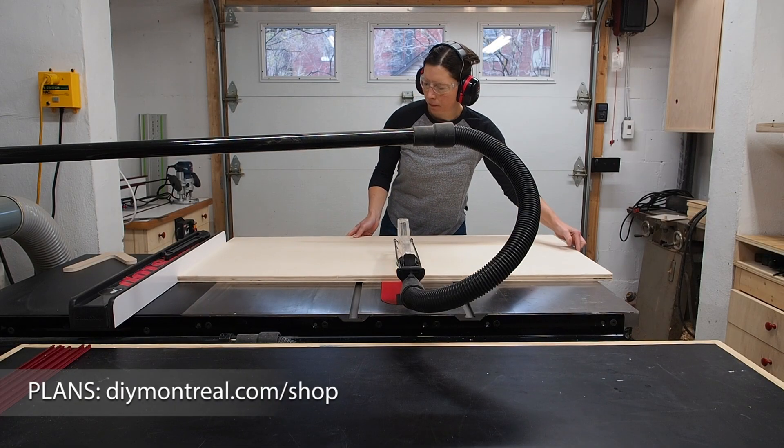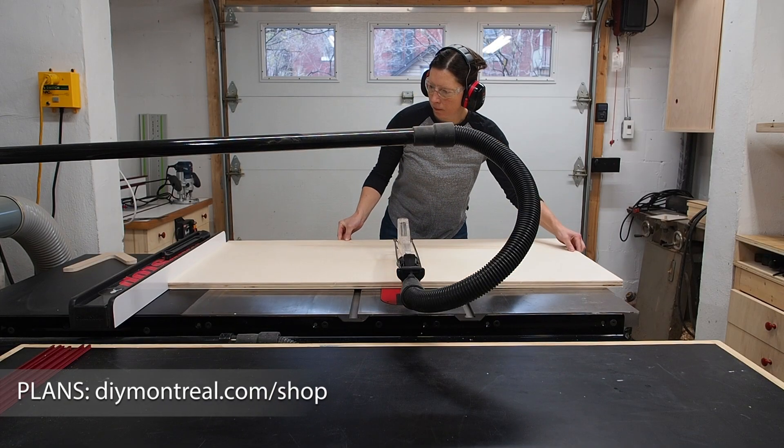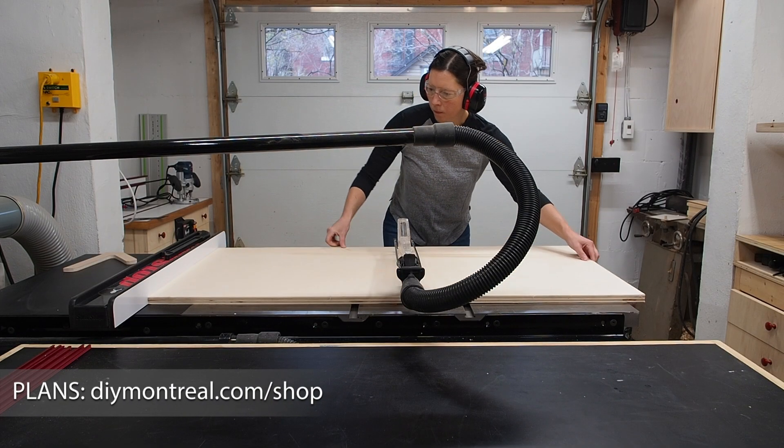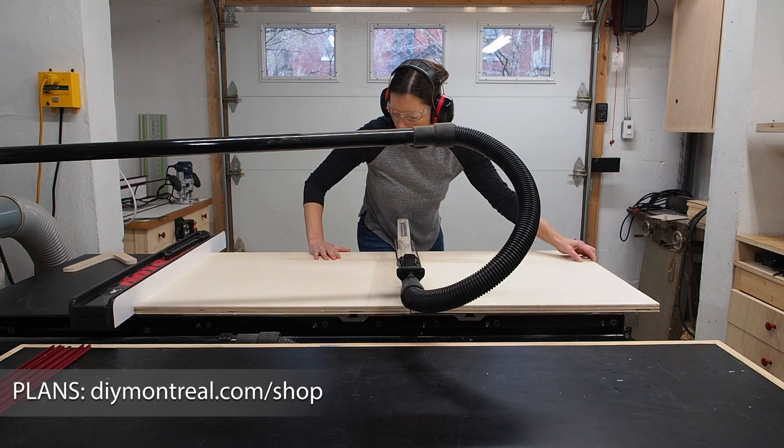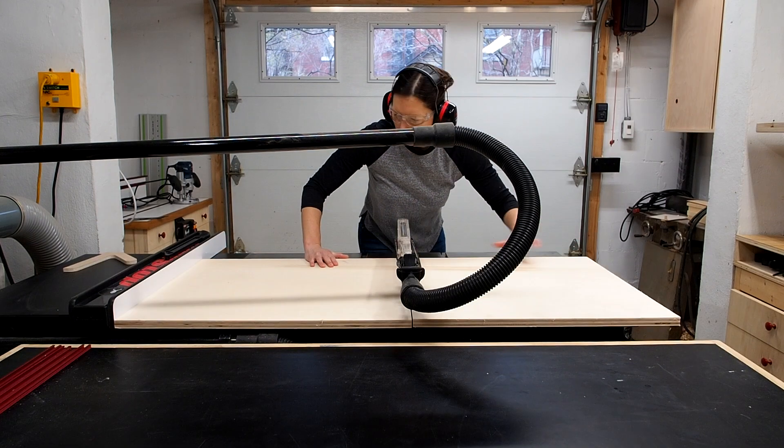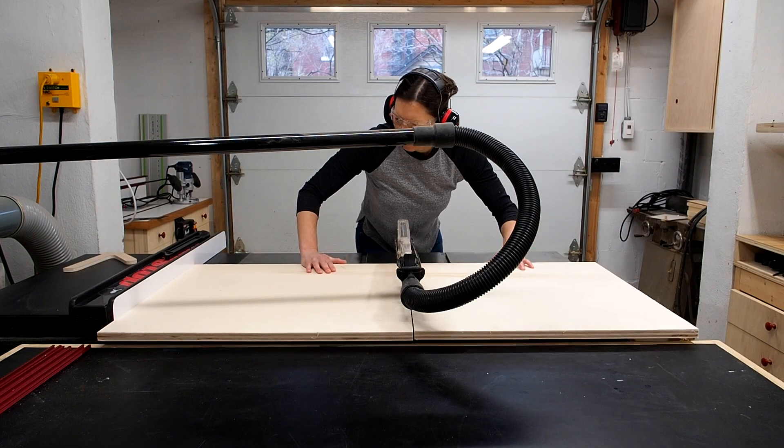To make this table saw sled I'm using three quarter inch plywood for the base. I'll first cut a piece that's roughly square.